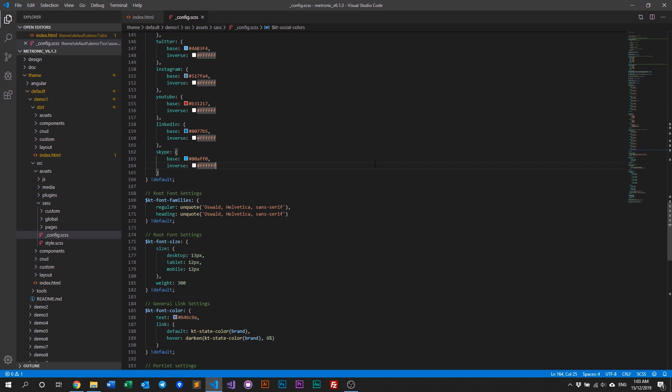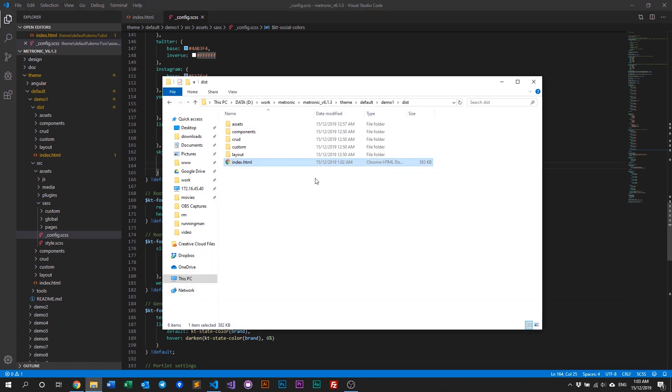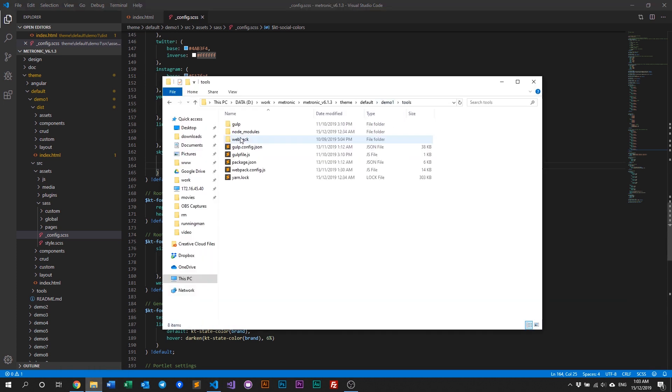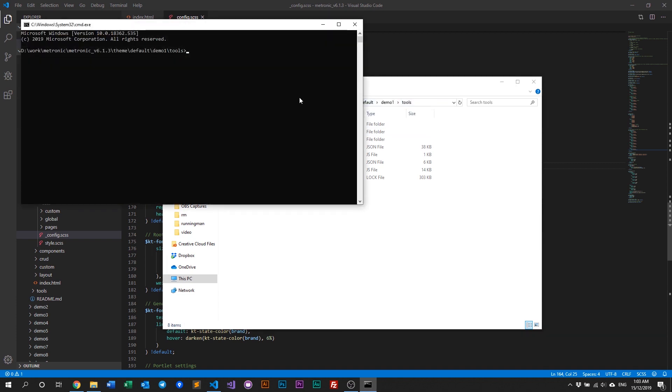And once that's done, what we need to do is we need to recompile Metronic, and then redeploy the assets. To do that, we go back to the demo one, go to the tools, as usual, type in cmd to open up the command prompt, and then run gulp.